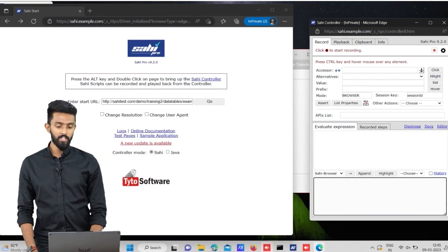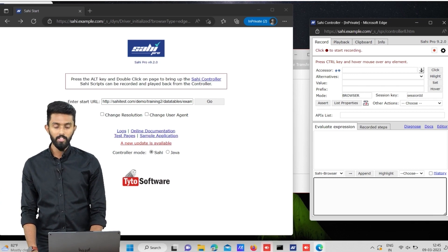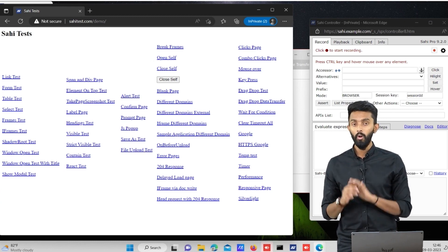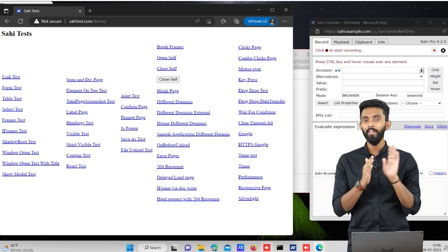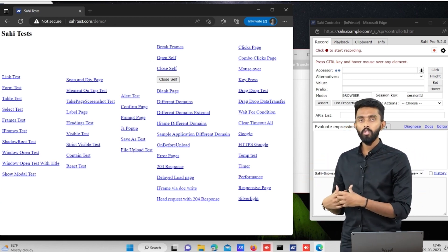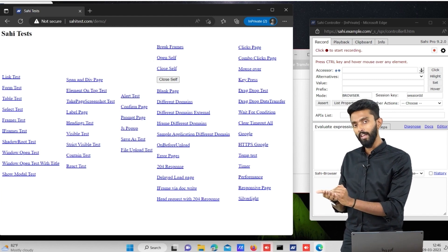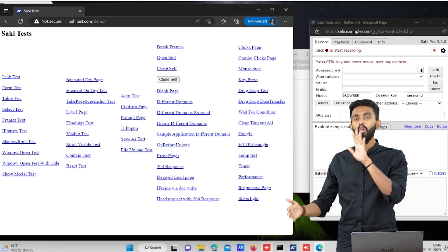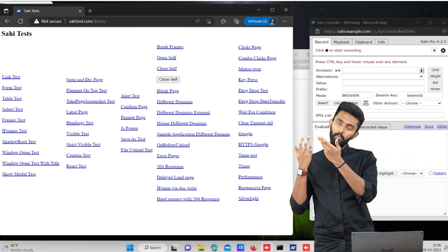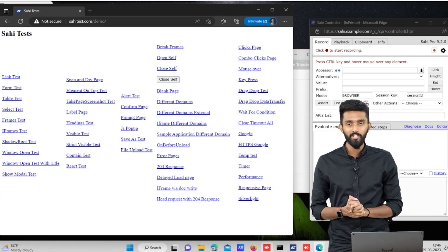I am on sahi.example.com and there is a link called 'Test Pages'. If I click on it, a new window or tab does not open — it operates on the same window. In such scenarios where you operate on the same window, that window is called your base window. There is nothing new to learn here because if the window doesn't change, there is no new concept.